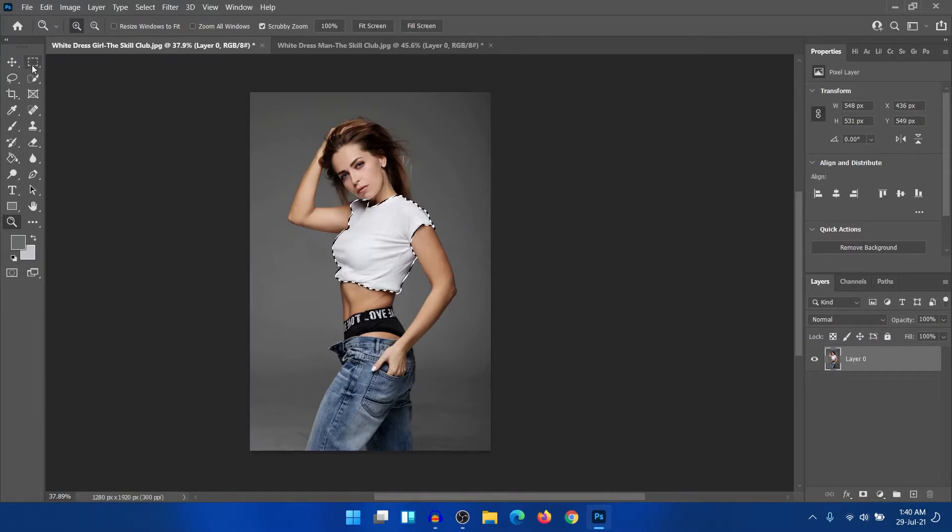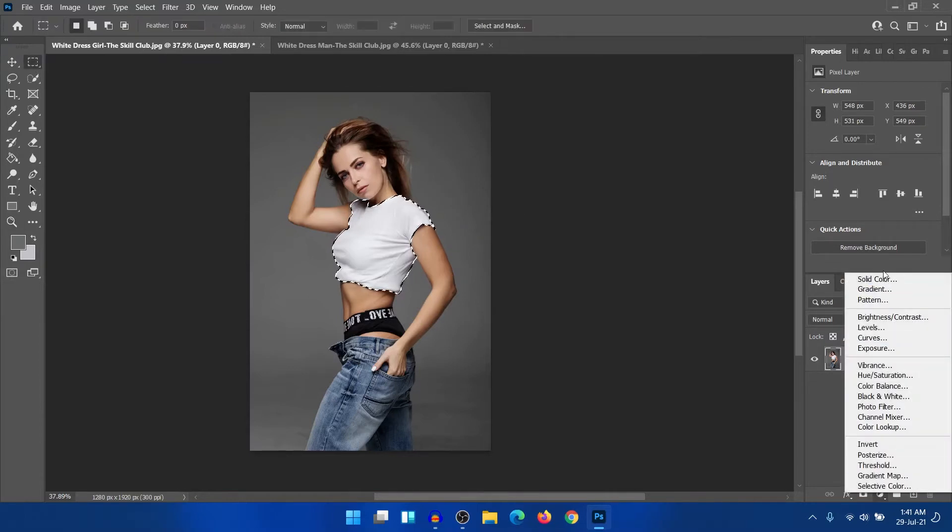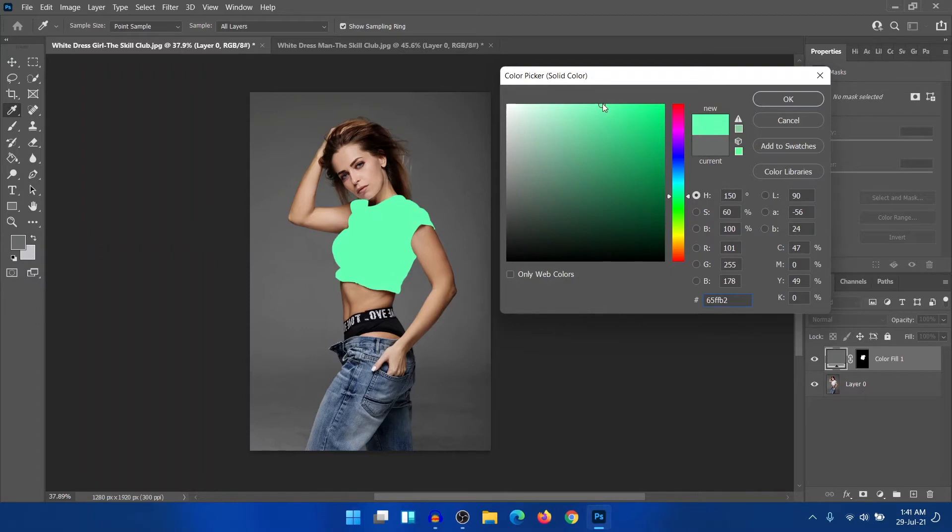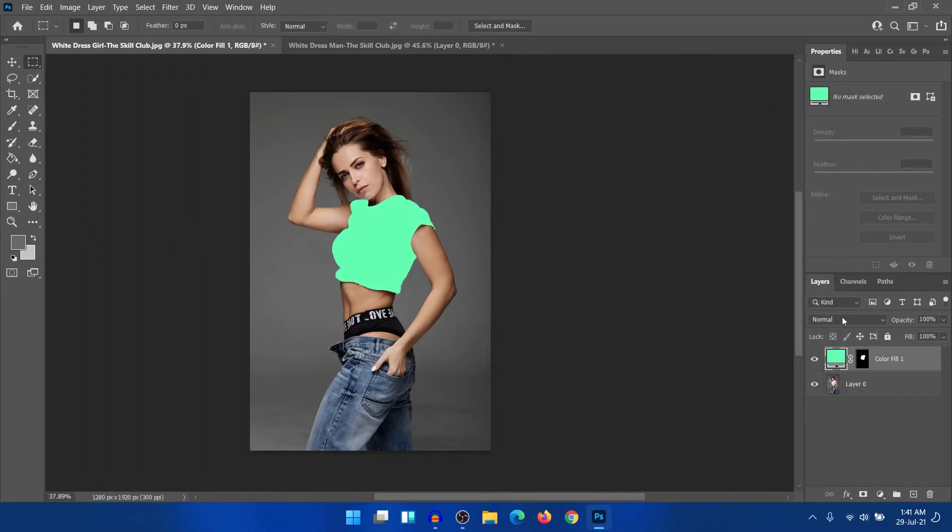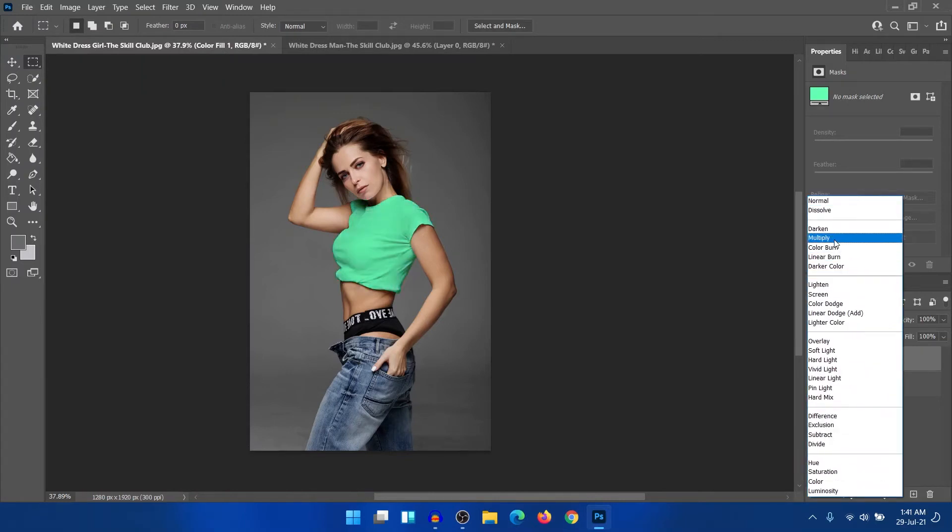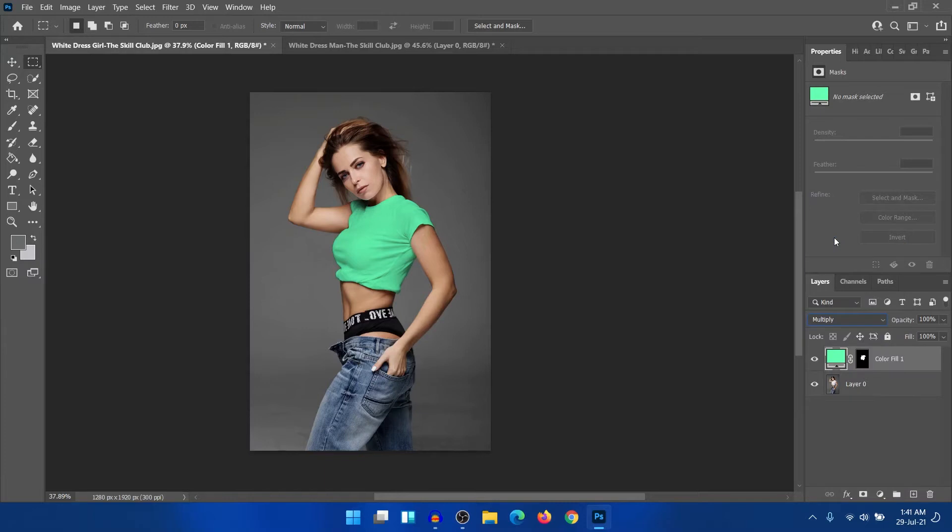So after selecting, just create a solid color adjustment layer and select any bright color. I will come to the dark color soon, but at first, let's see how to change the bright color. So after selecting the color, just change the blend option into multiply. So here it is, the color has been changed.